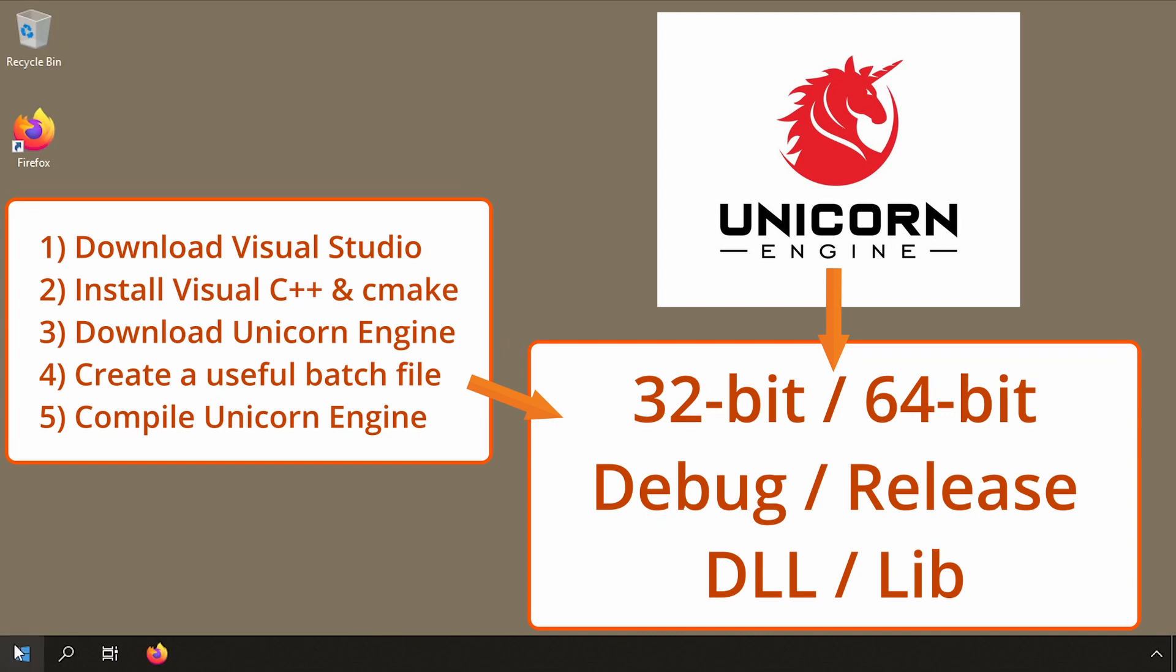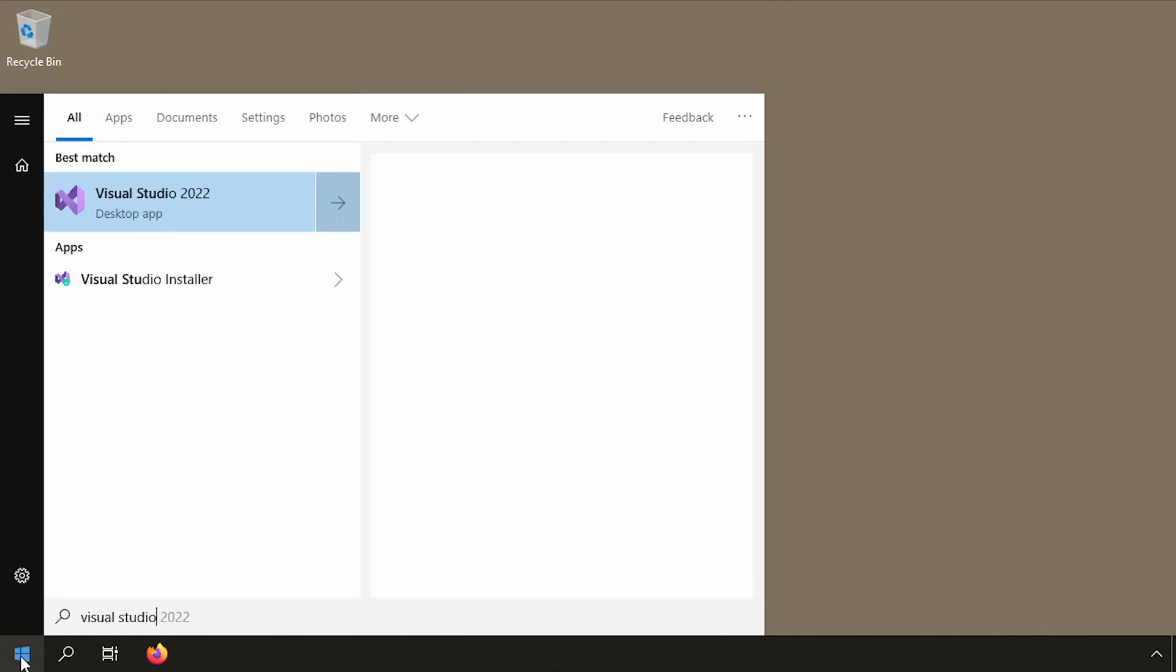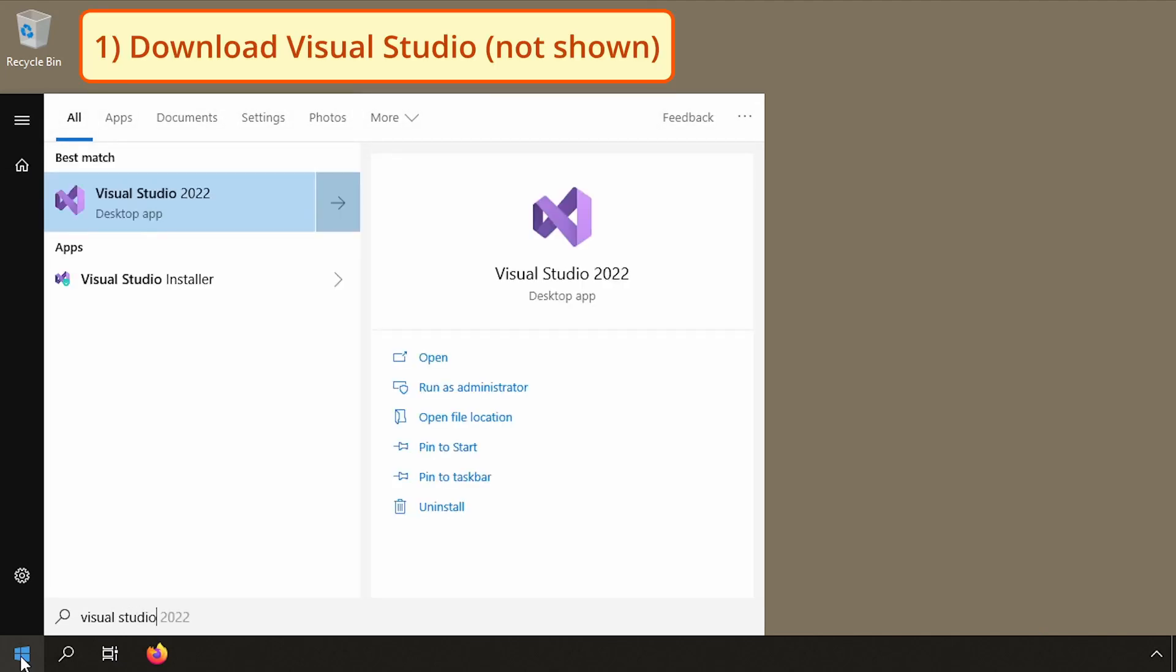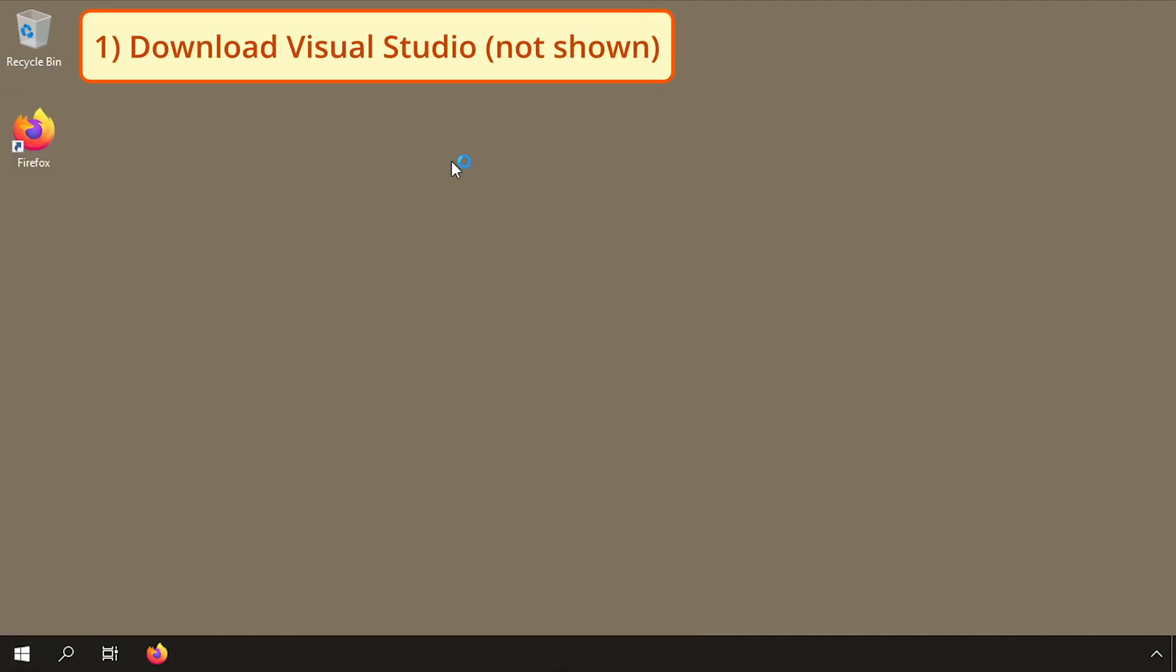Compiling Unicorn Engine on Windows requires five steps. I will only show the last three in detail. Downloading it is something I will not show.